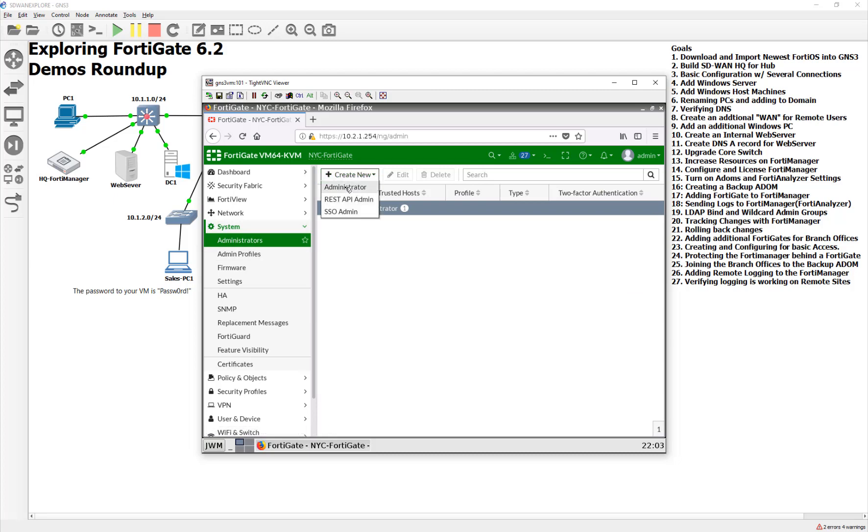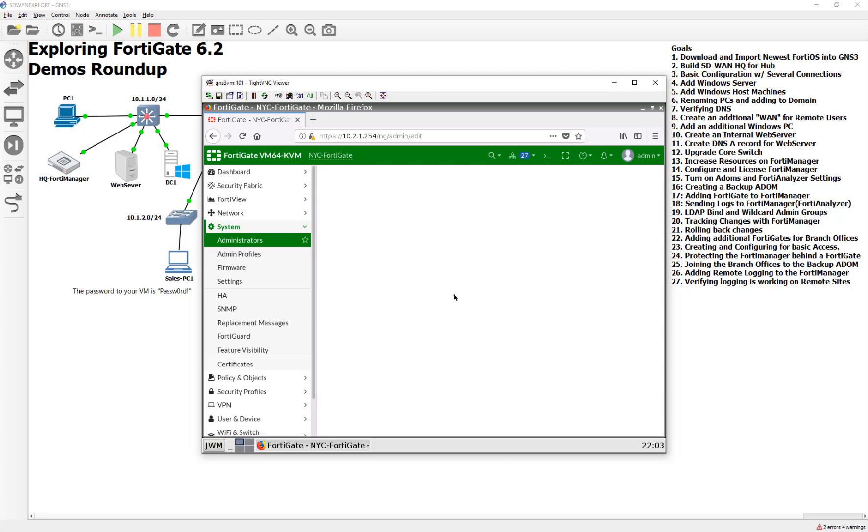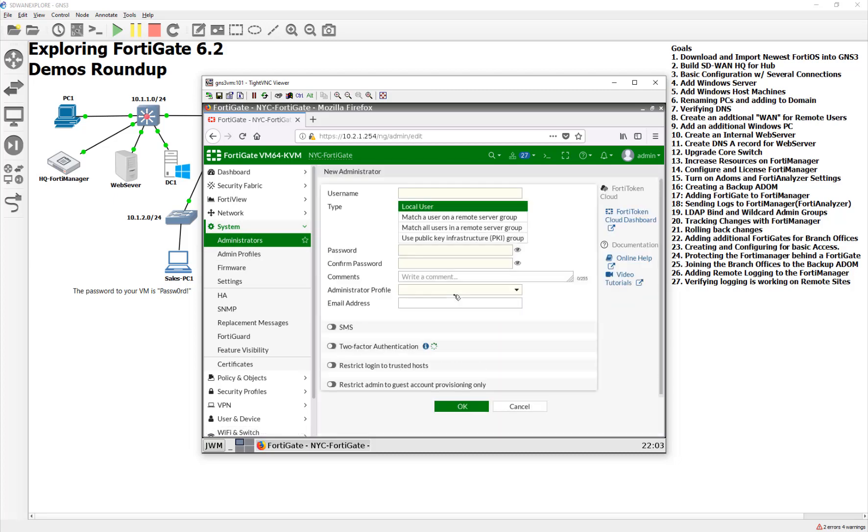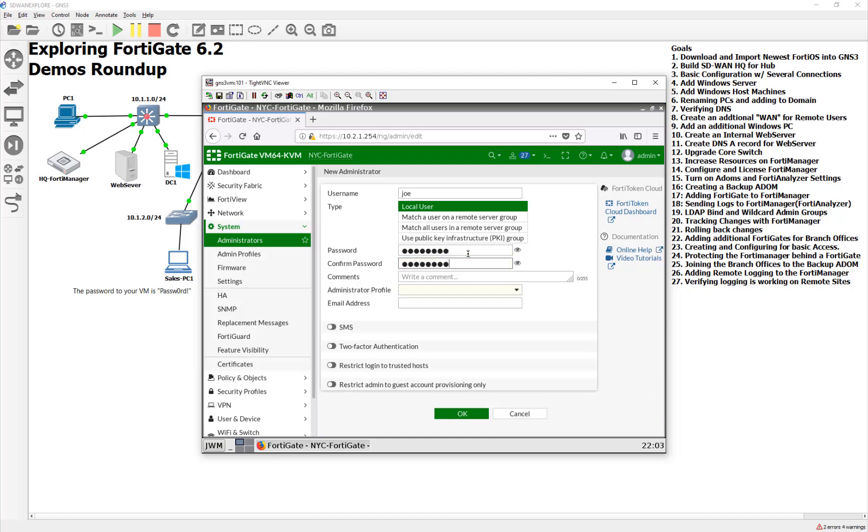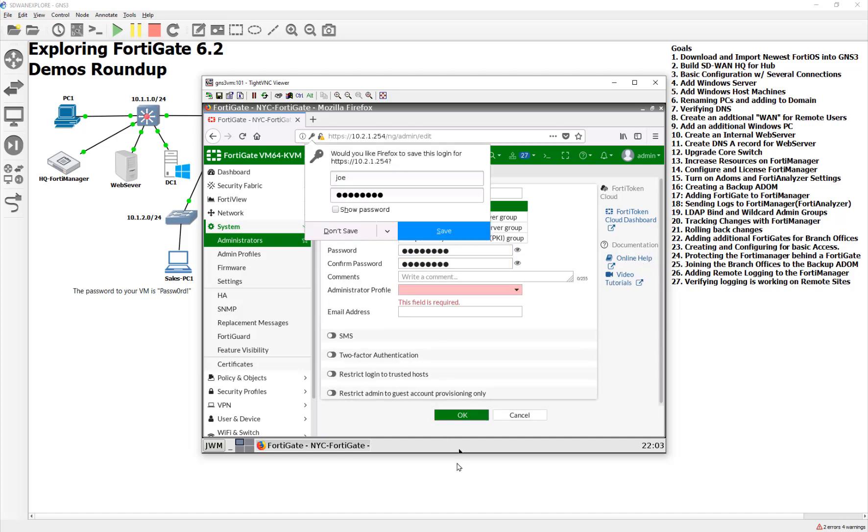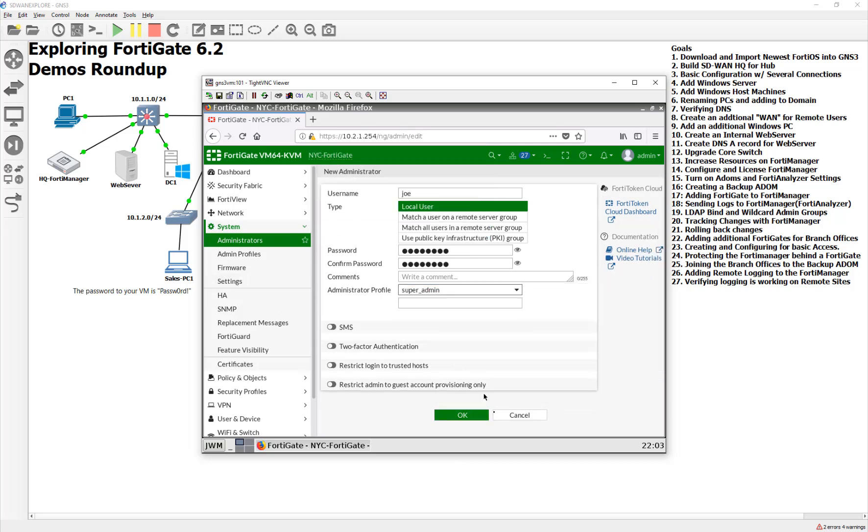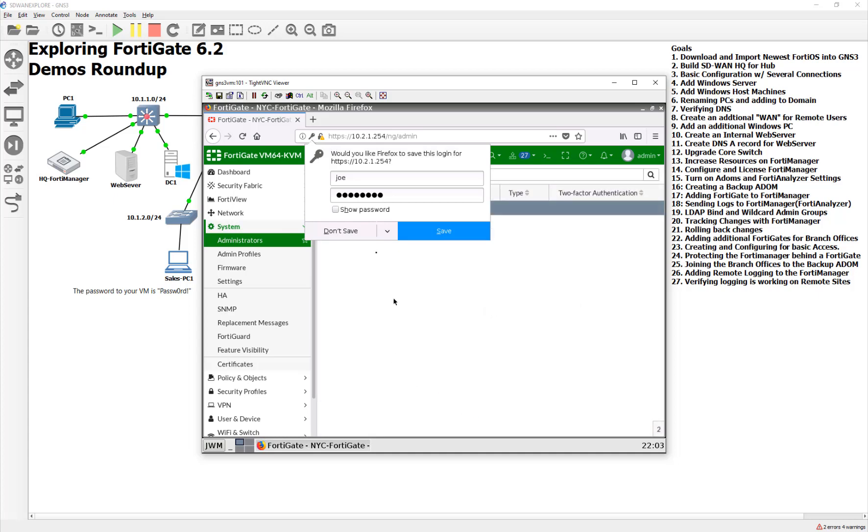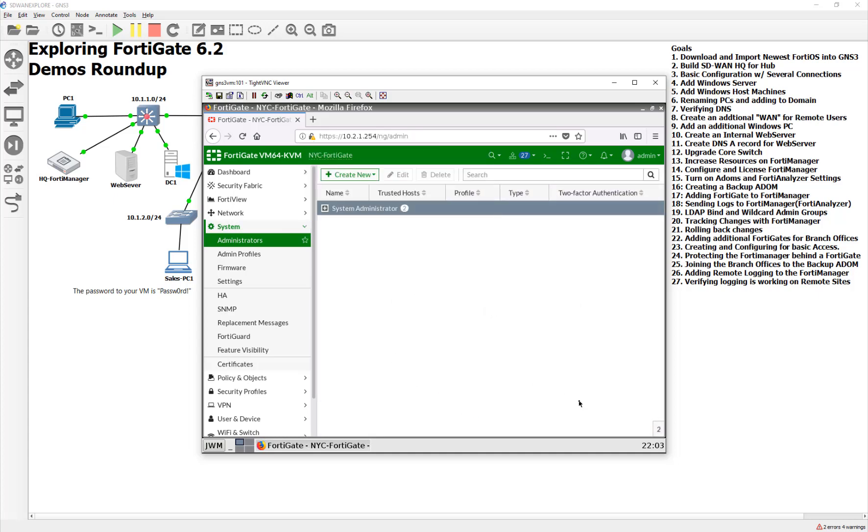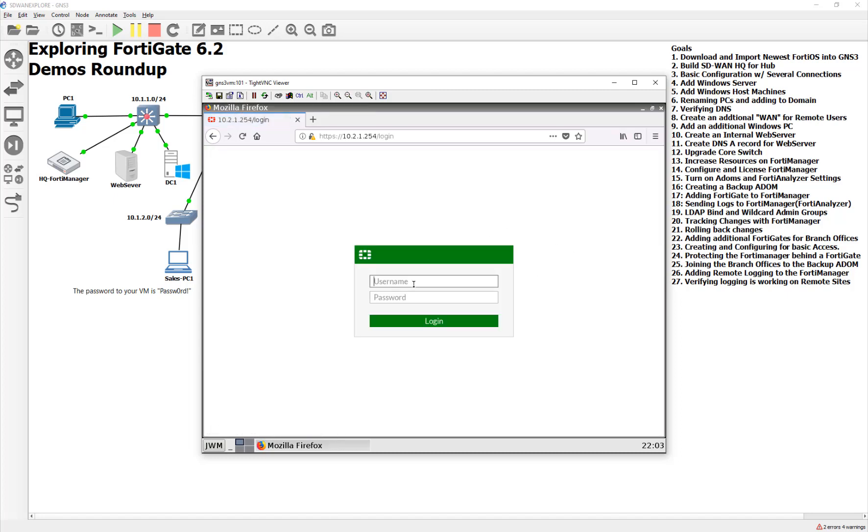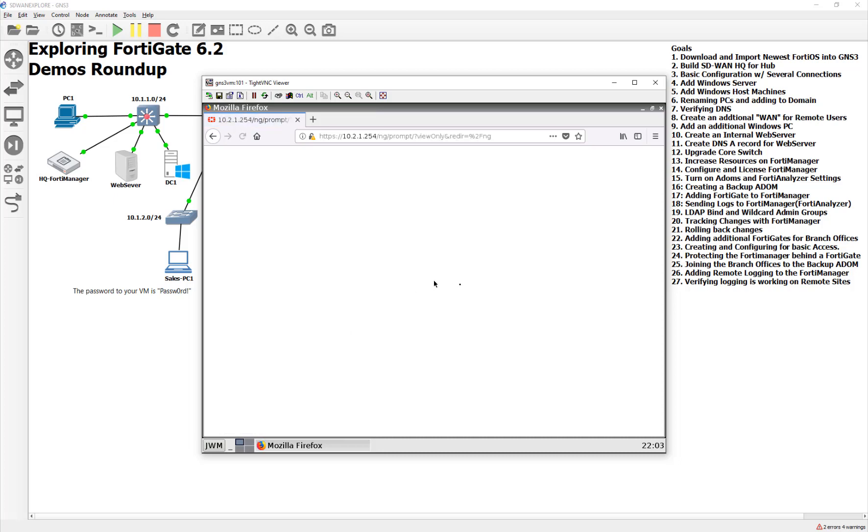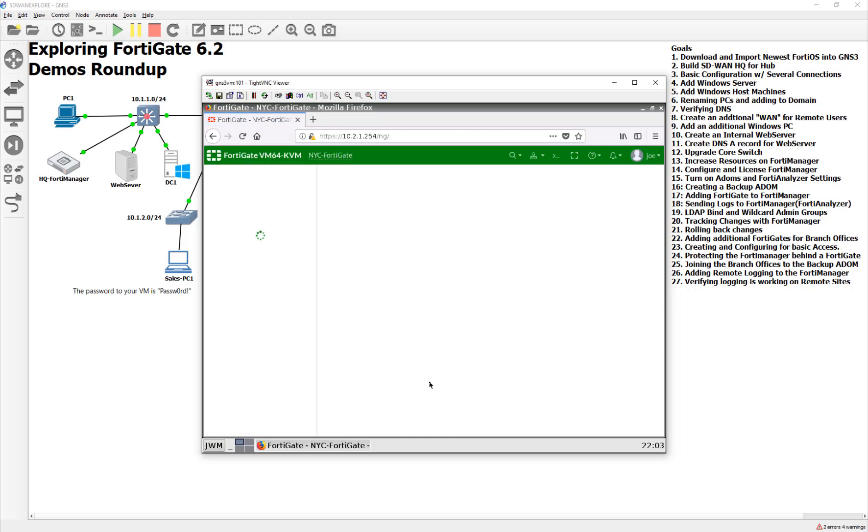I'm just going to create a new one, this is so we can see the different names of the different admins. This one will be good old Joe, and I'll just store them locally for right now. There is Joe, and he has the super admin, because he is the only guy over there in New York. Must be because of the coronavirus. I'm just going to log out, and then I'm going to log in as Joe, just to make sure he's working. All right, good times.